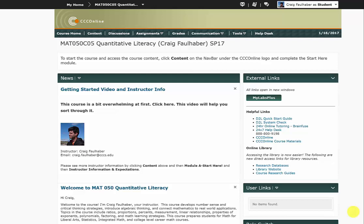Hi everybody, welcome to Math 050 Online. My name is Craig Fallhaber and I'll be your instructor for this course. When you first log into a course like this, it can be pretty overwhelming, there's a lot of information to go through, so hopefully this video will help you out.